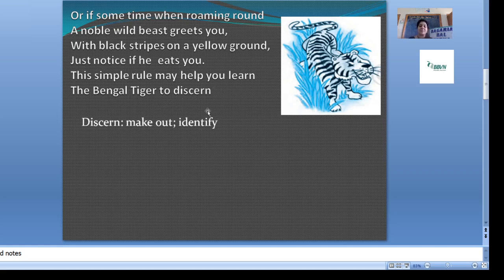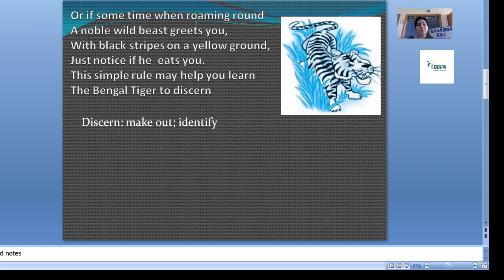You can recognize the Bengal tiger. It's very dangerous. Now for the poetic devices in this stanza, the O sound repeats — or, roaming, round, ground, notice. So here the O is the sound of consonance. The consonance of O is present throughout this paragraph.